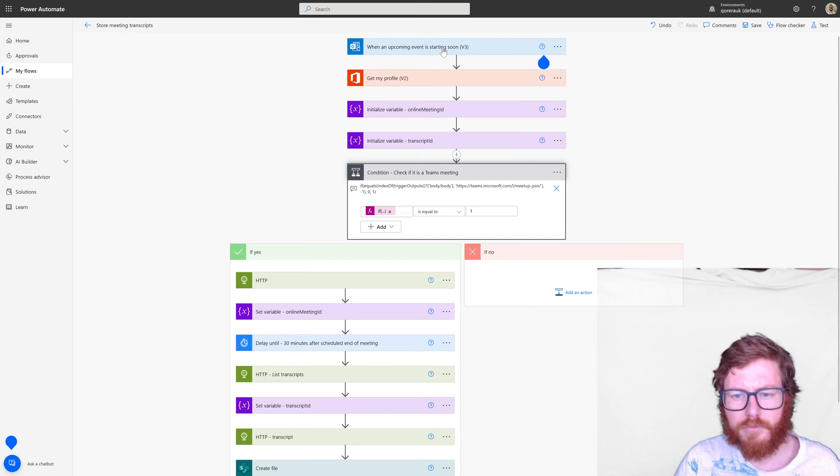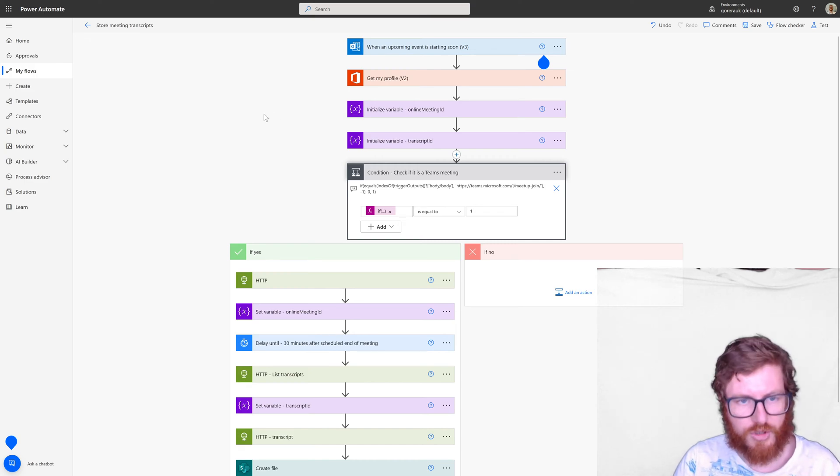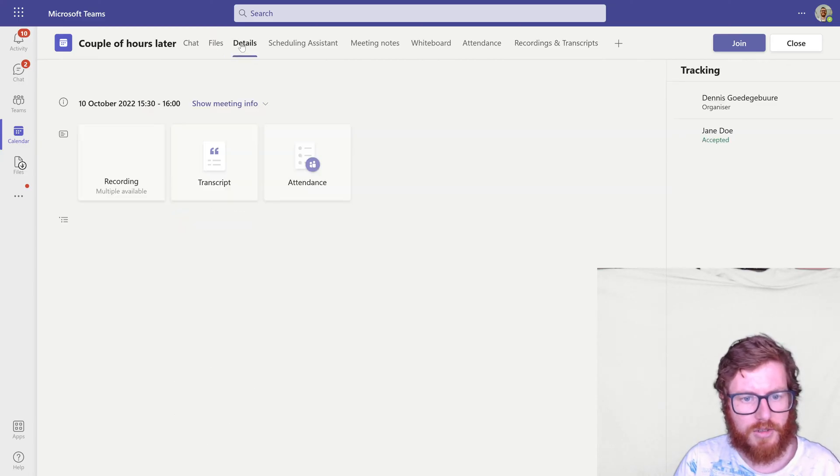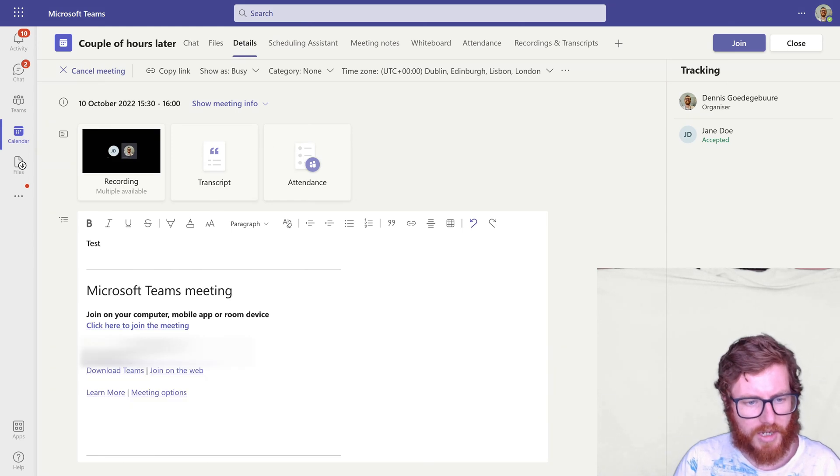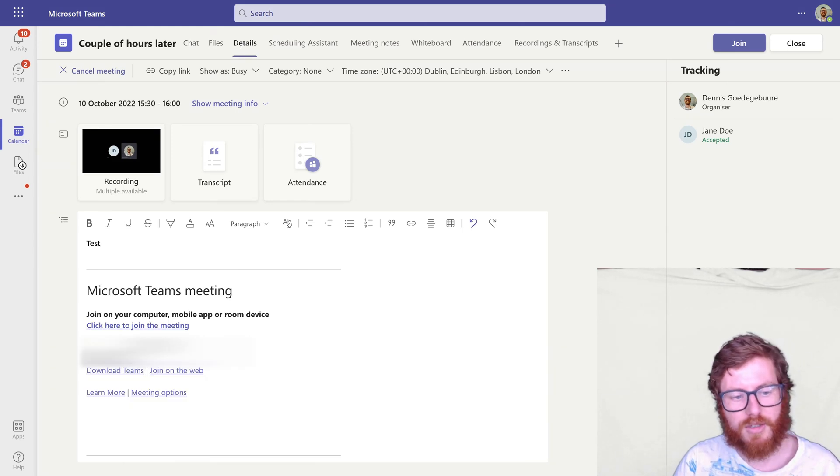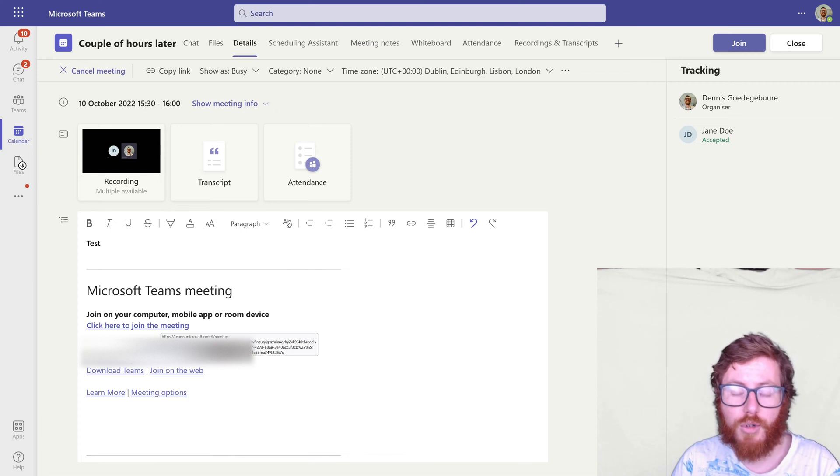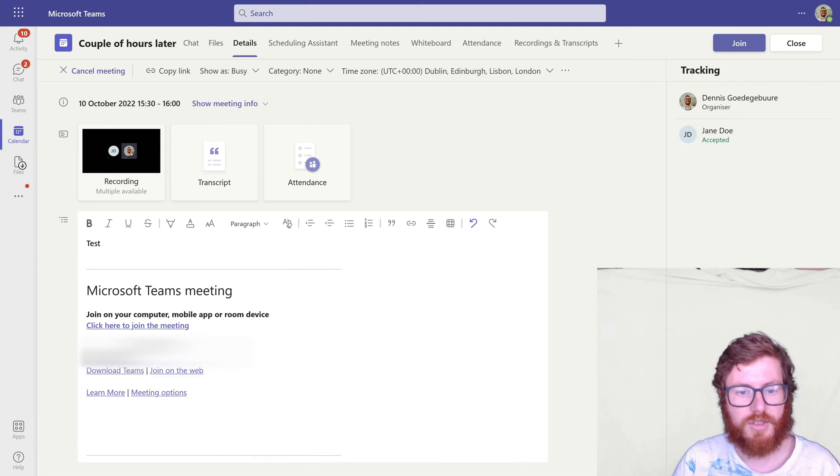So what we're actually looking for, just to go back to our meeting details, is we're actually looking for this hyperlink. If this hyperlink is available then we can safely assume that this is a Teams meeting.